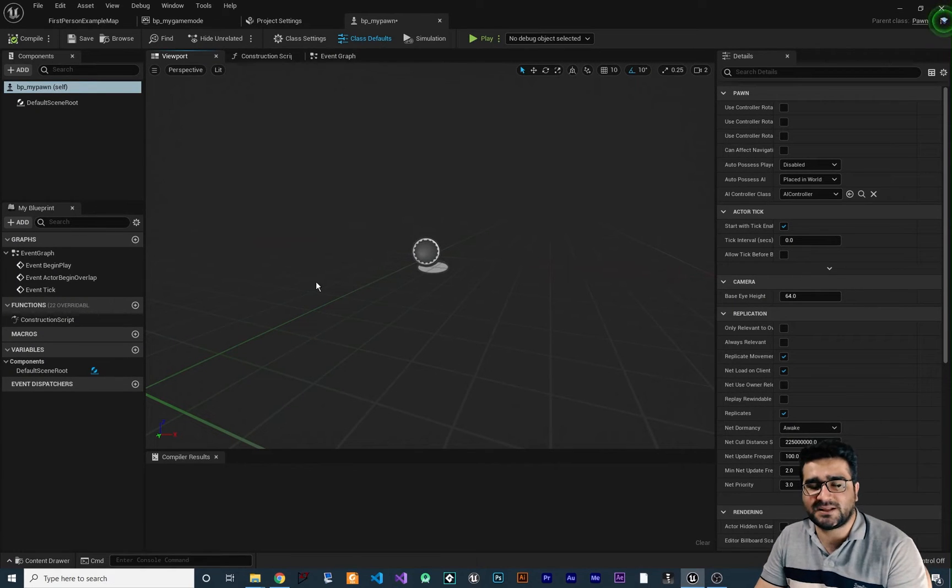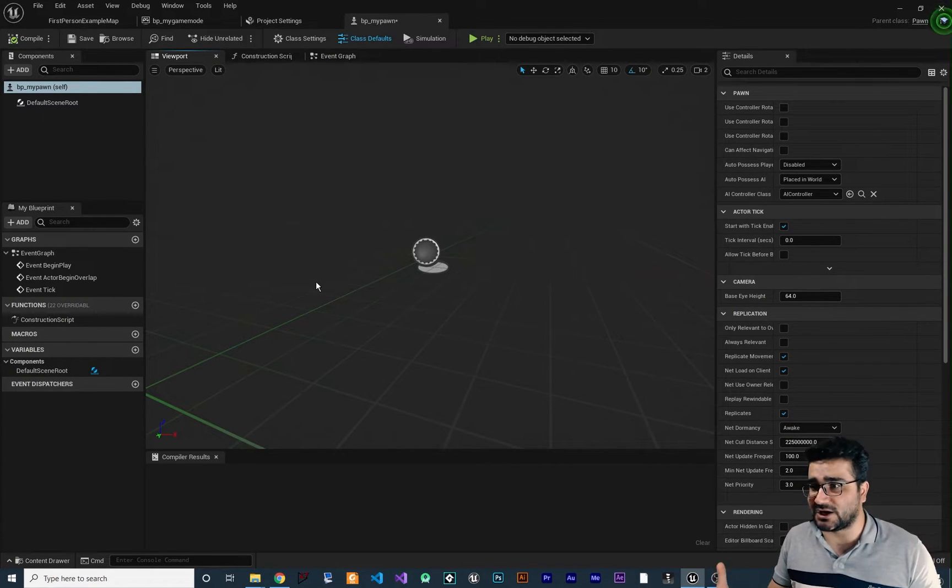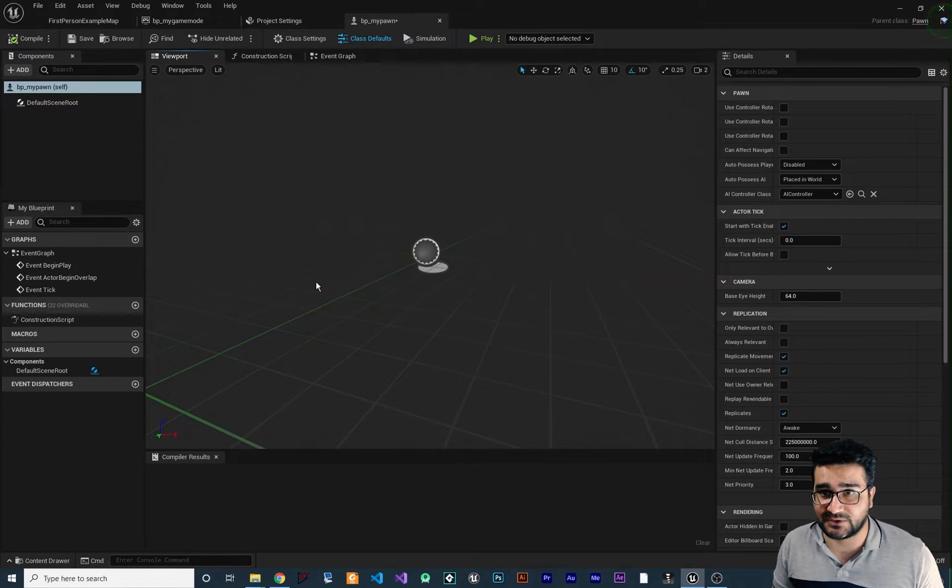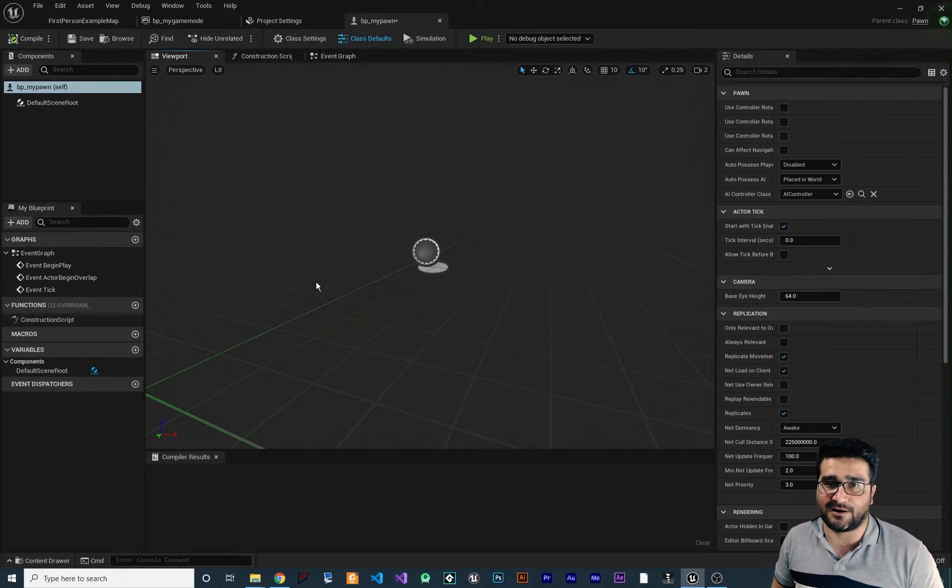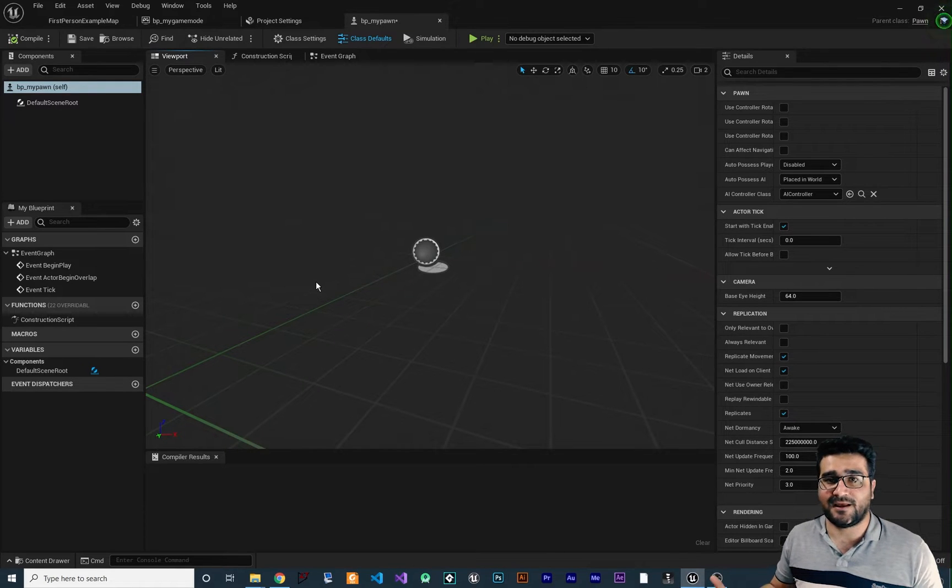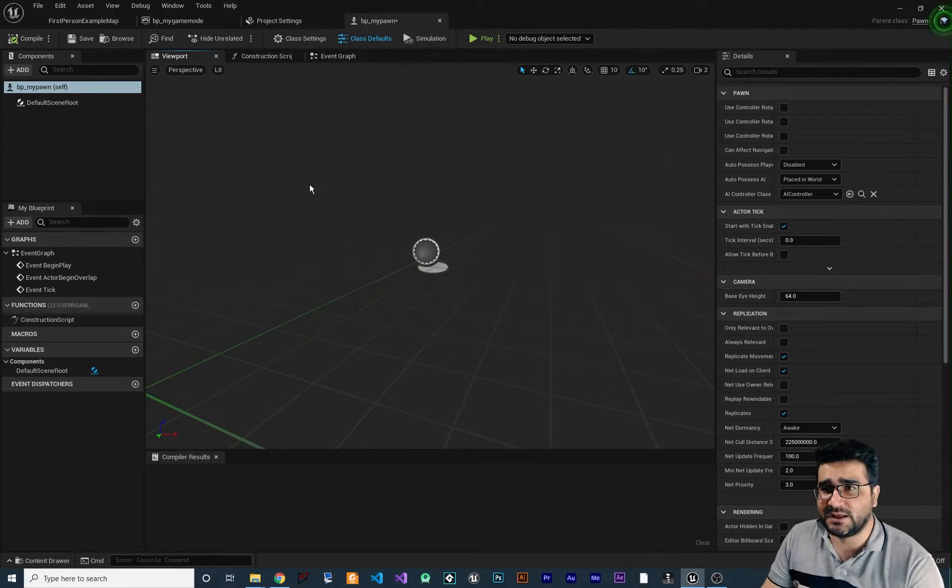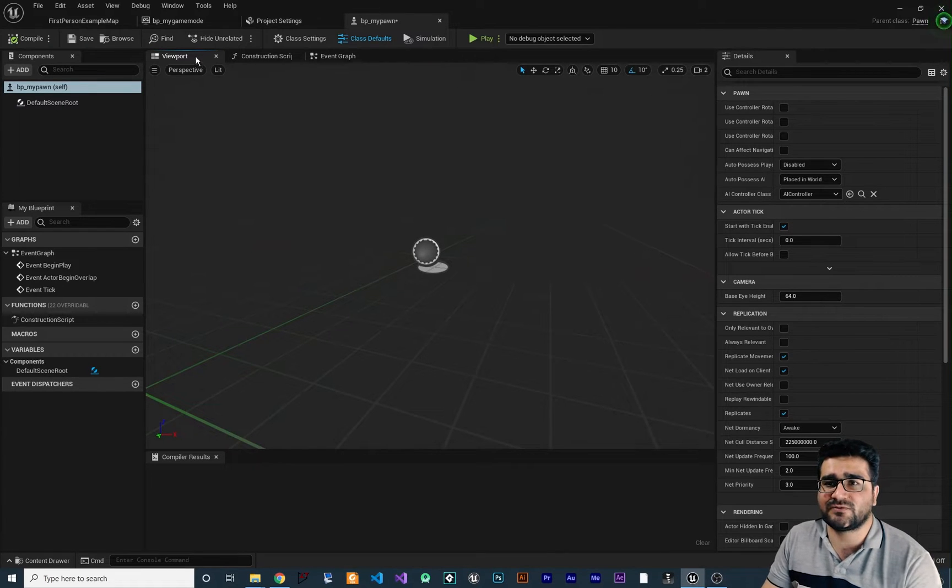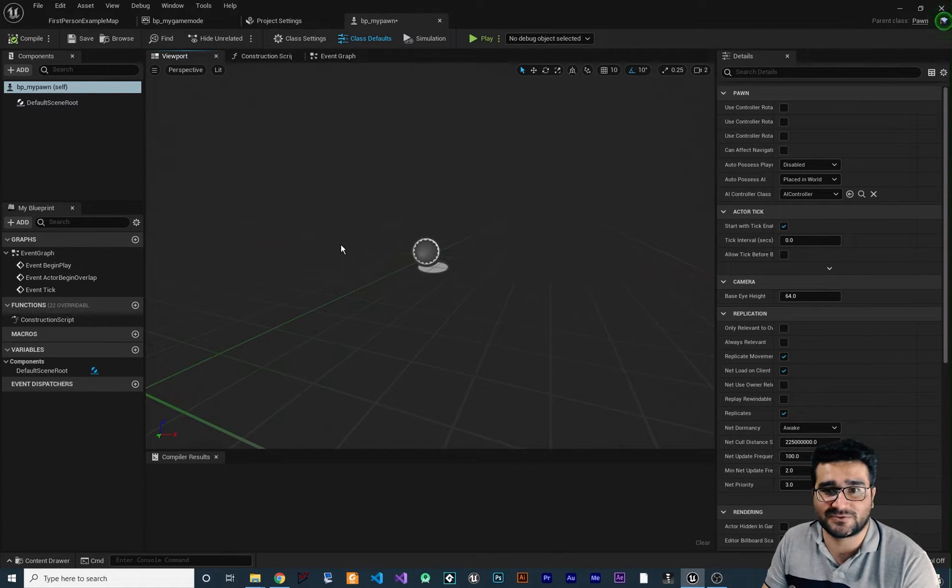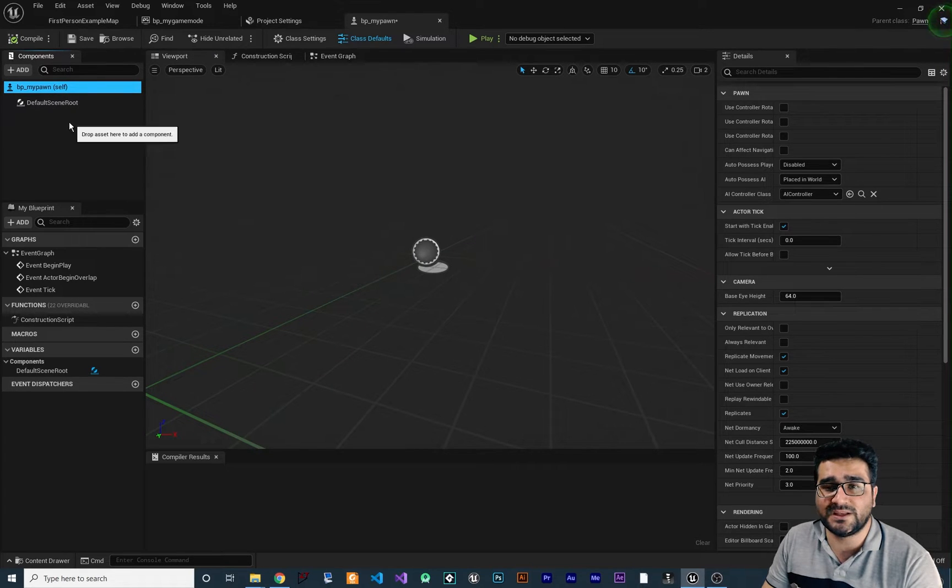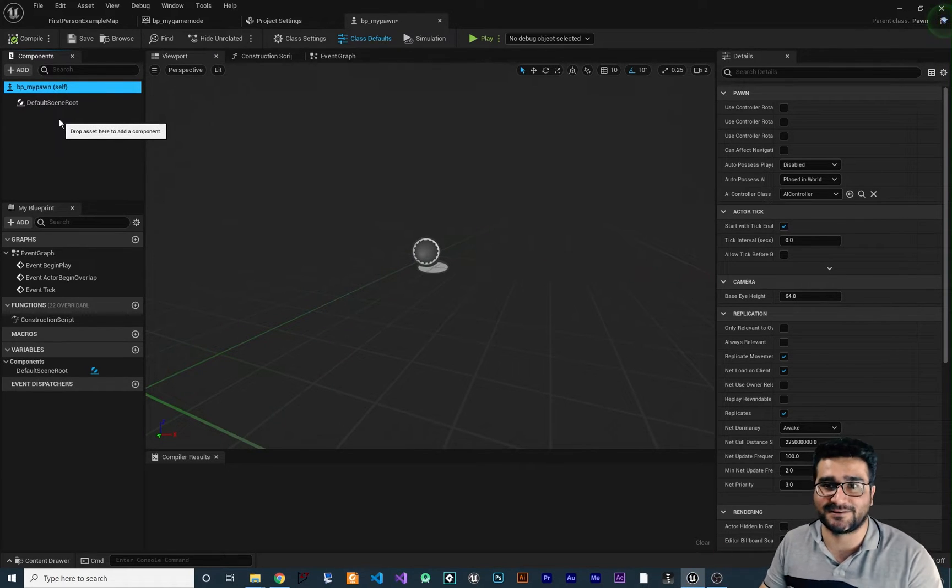This Pawn class can be used for the character that the player can control and it can be used for enemy AI and for those ally AI and we can use it for a lot of things. So in this case, we want to use it for our game mode. So we want to have our custom game mode, right? So first of all, what we need in here, we want a visible character.